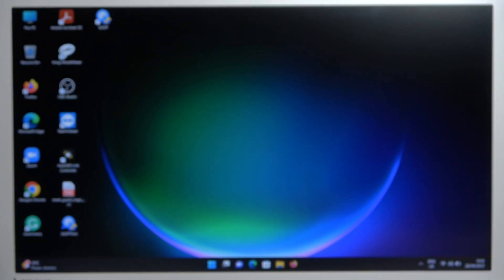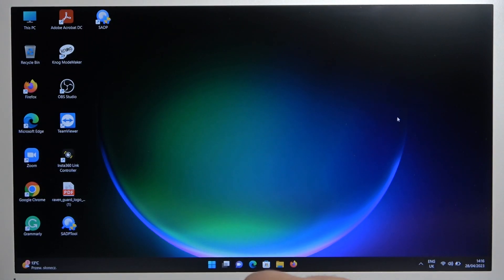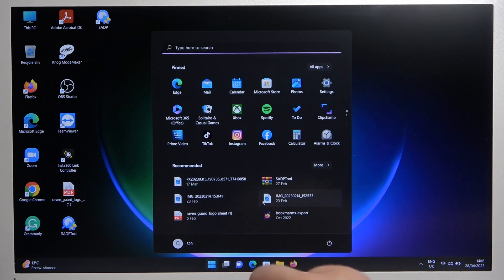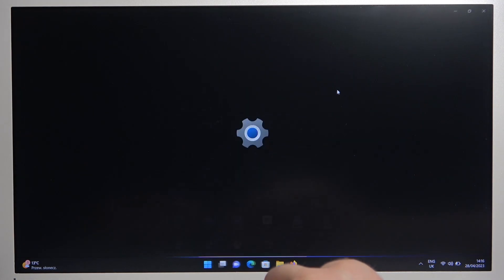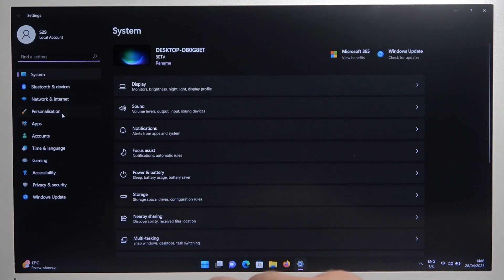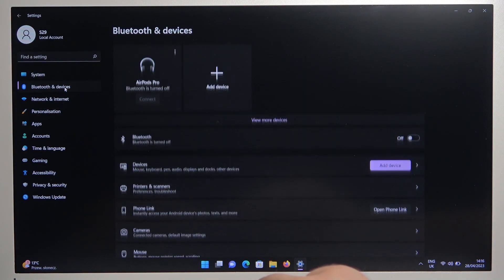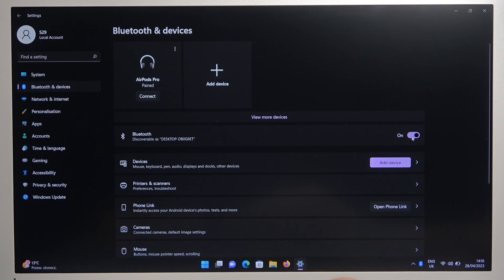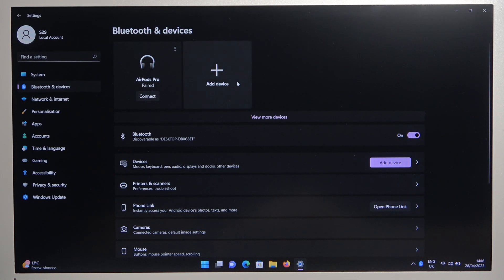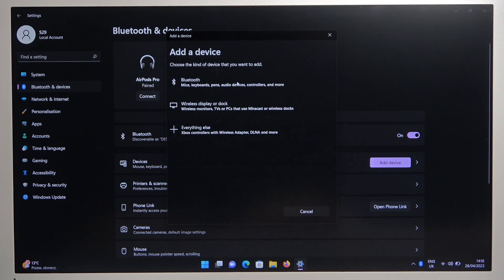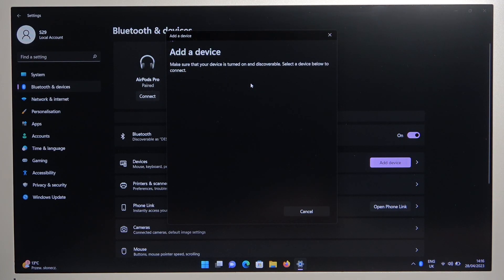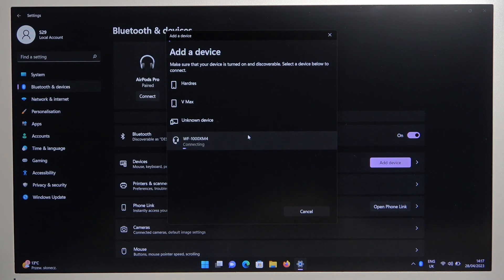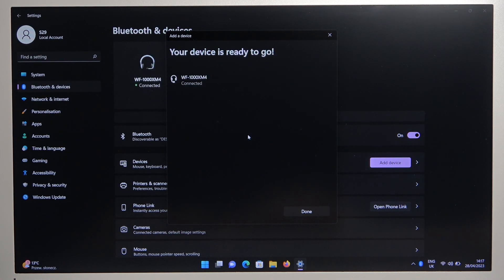So we have to simply go to Windows settings. Click on Bluetooth and devices, turn it on by tapping on the switcher, and then click to add device. Select Bluetooth, and select WF-1000XM4 from the list. Click done.